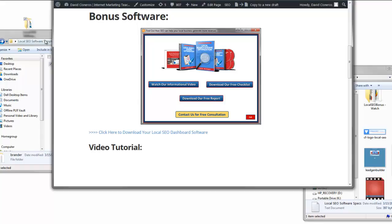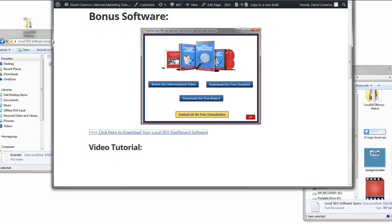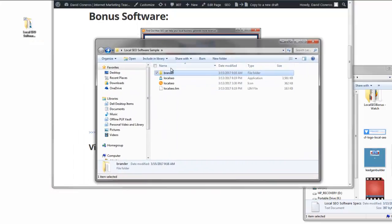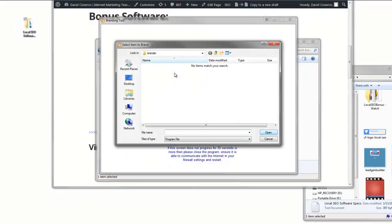The first thing I suggest is after you download your software, put an original copy somewhere on your hard drive where you have access to it. Then open those files and put them in some type of sample or working folder. That's what I've done here — I've put all my files in this folder and I'm going to work off of it. I'm going to brand the software first.